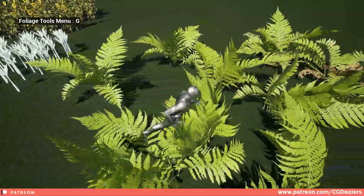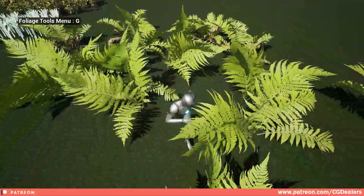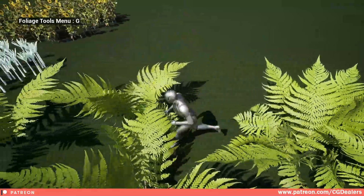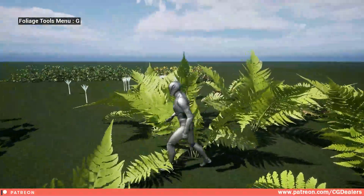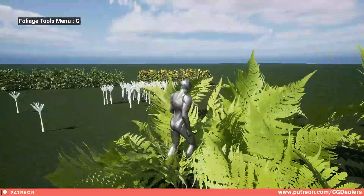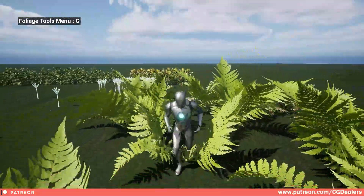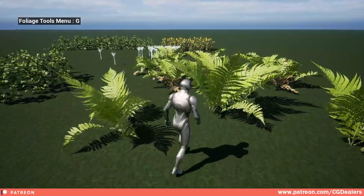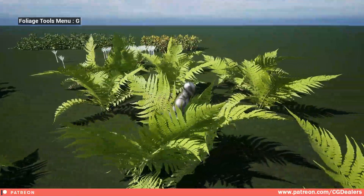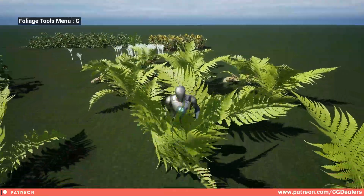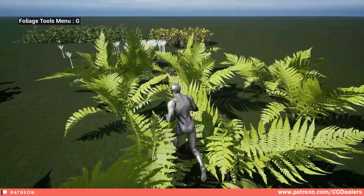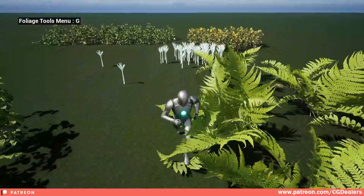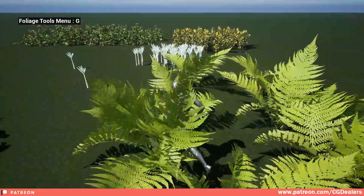It's working pretty well and the performance is good because our character is interacting within a radius. As you can observe, everything is super interactive — it is per-leaf physical dynamics.